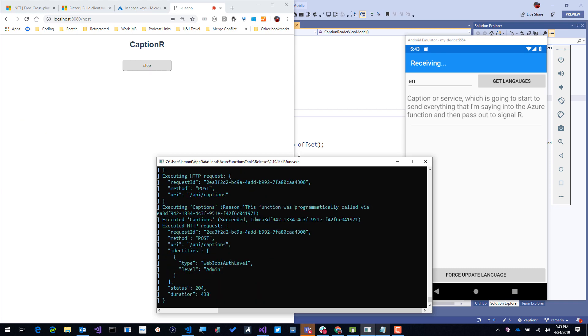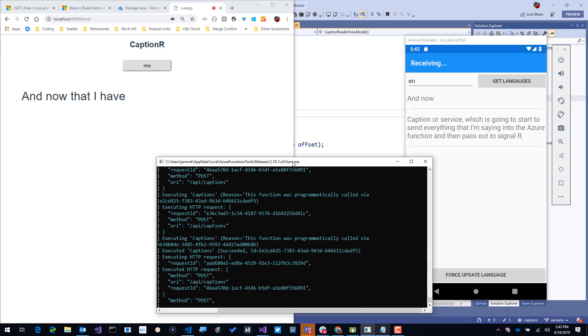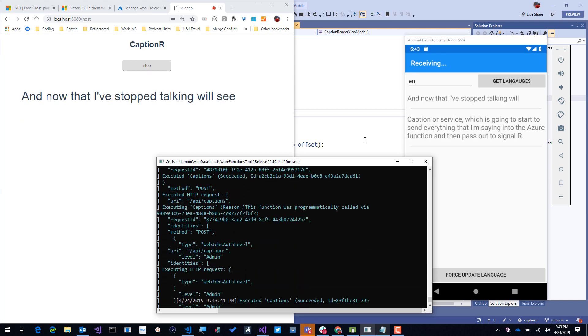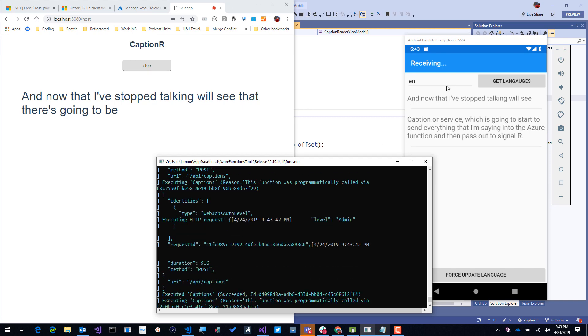And now that I've stopped talking, we'll see that there's going to be a new entry that's on our mobile application.